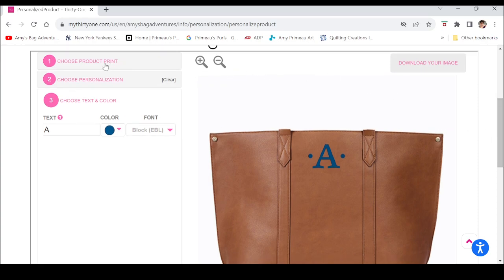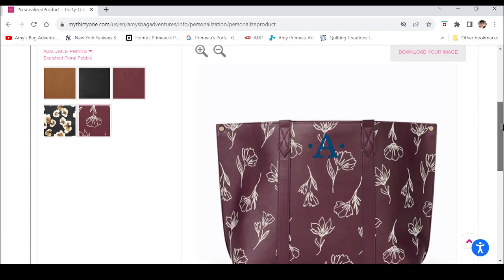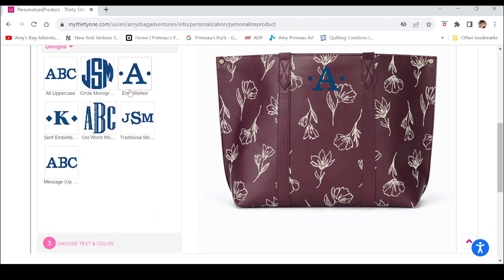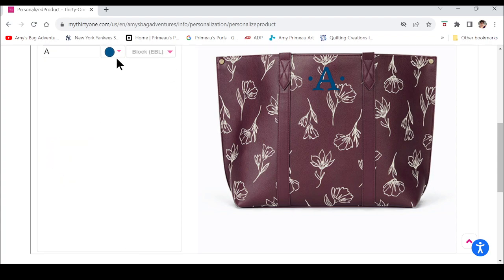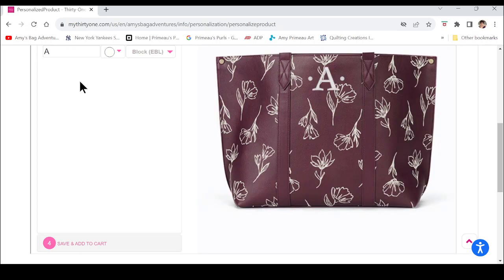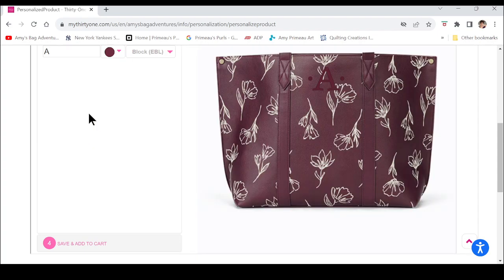Come back up to Step 1 to choose a different product print. Now I'm not really loving that personalization color either, so you can come back through and change it. You could change it to be anything you want — if you're looking for more of a tone-on-tone look you could do that. Once you have it the way you want it, just click Step 4: Save and Add to Cart.